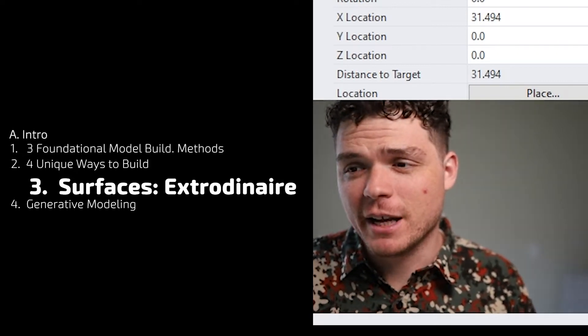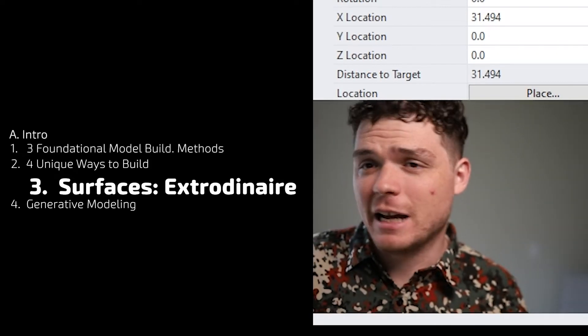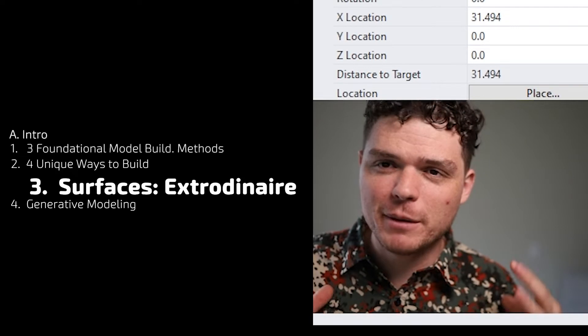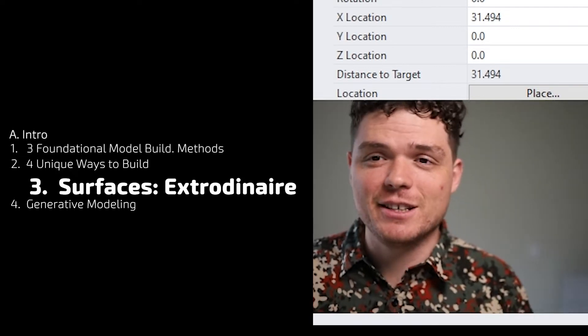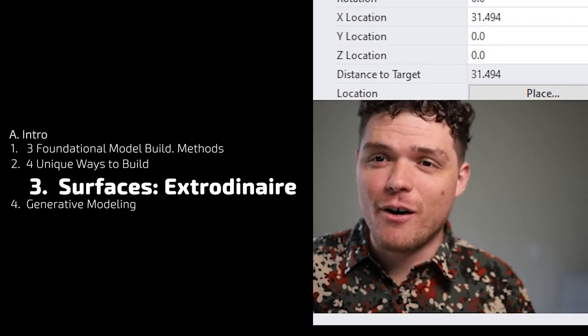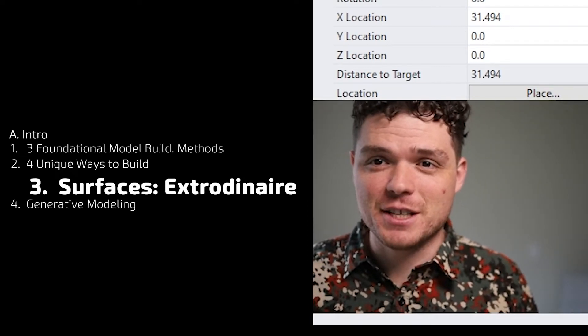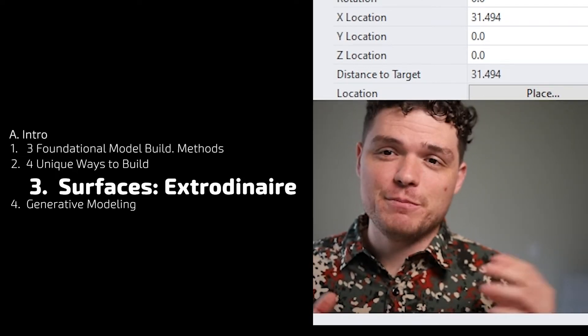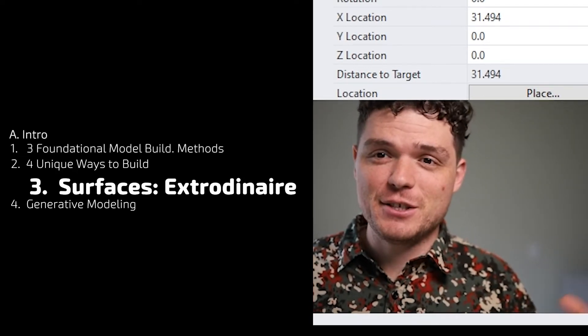So I thought it would be fitting to have a video completely dedicated to all things surfaces. Let's get into it.